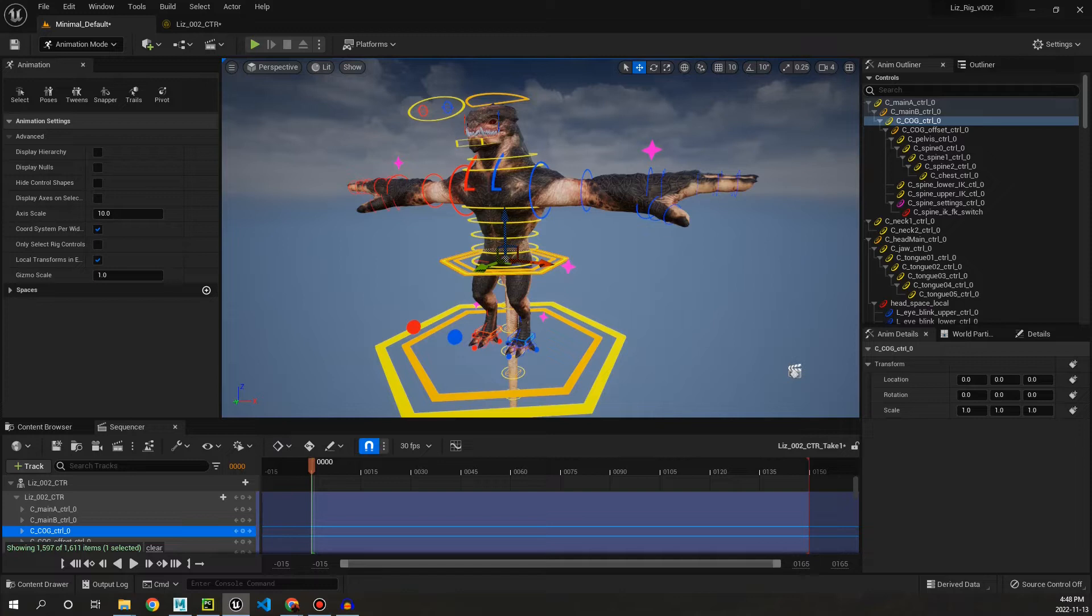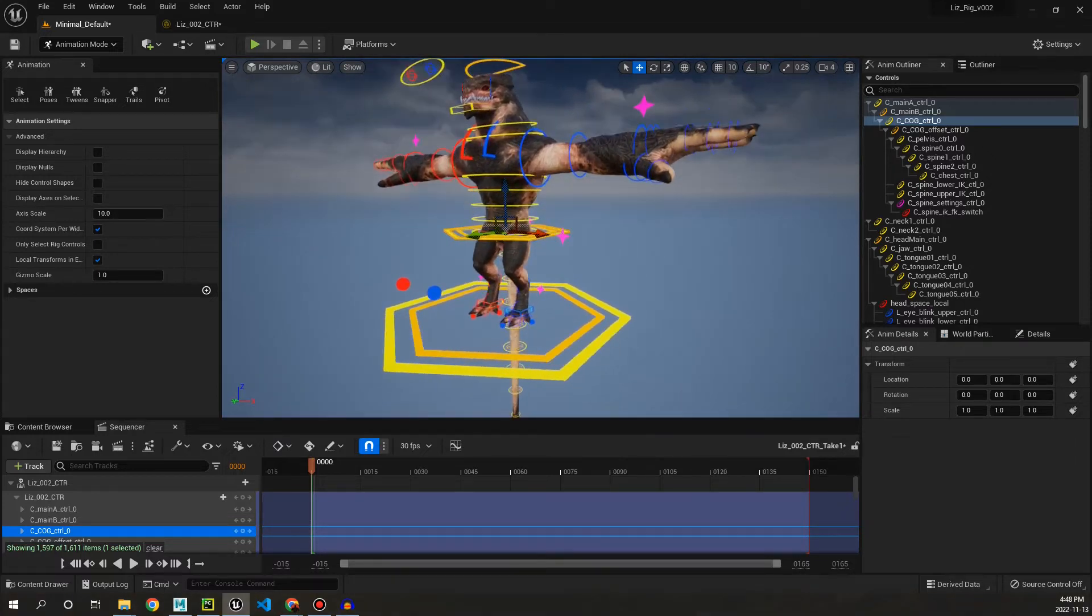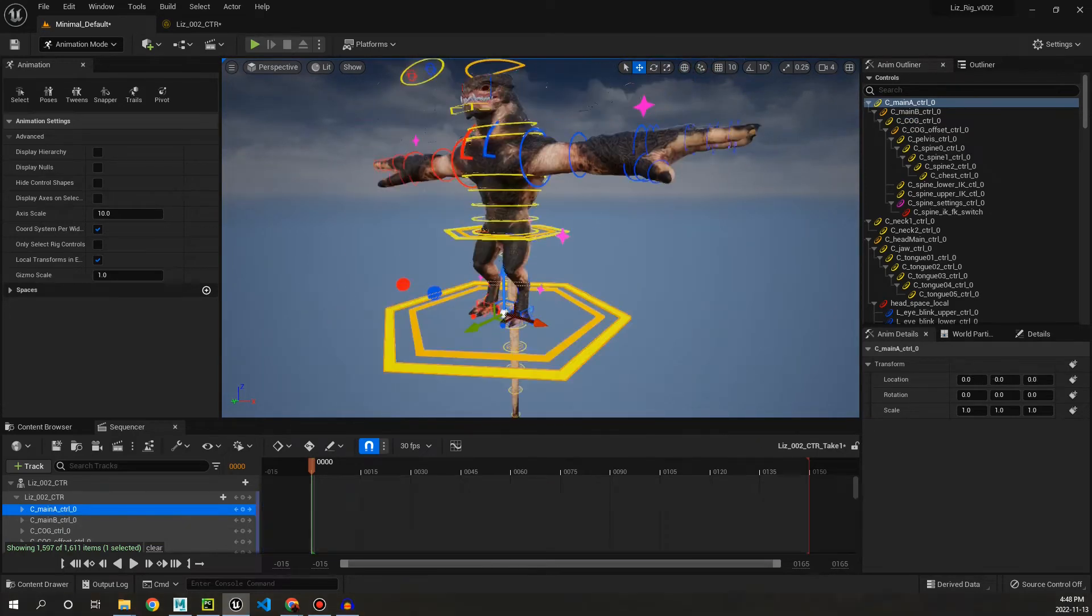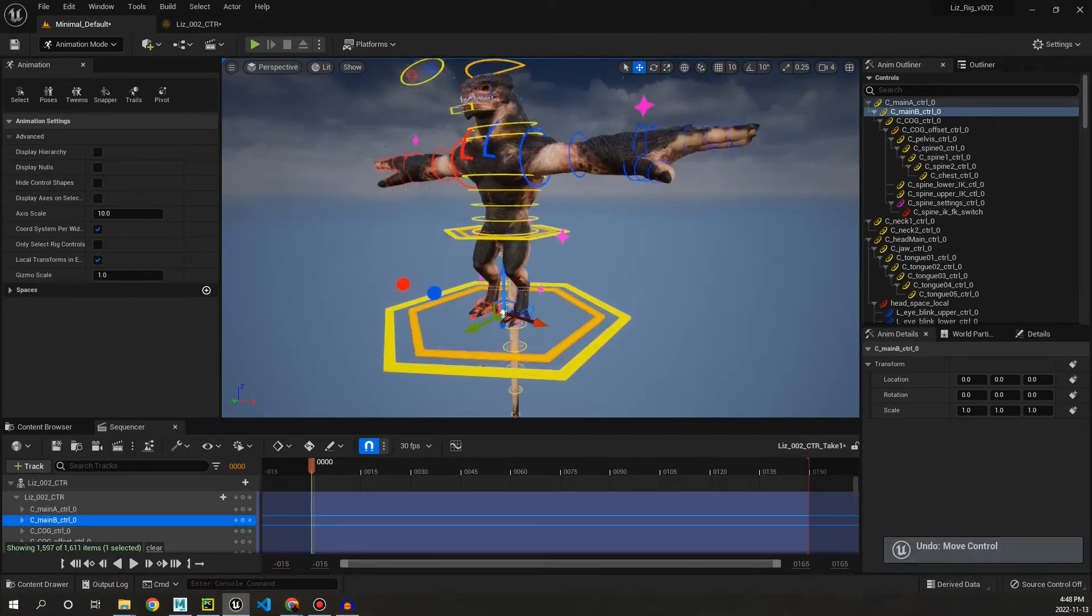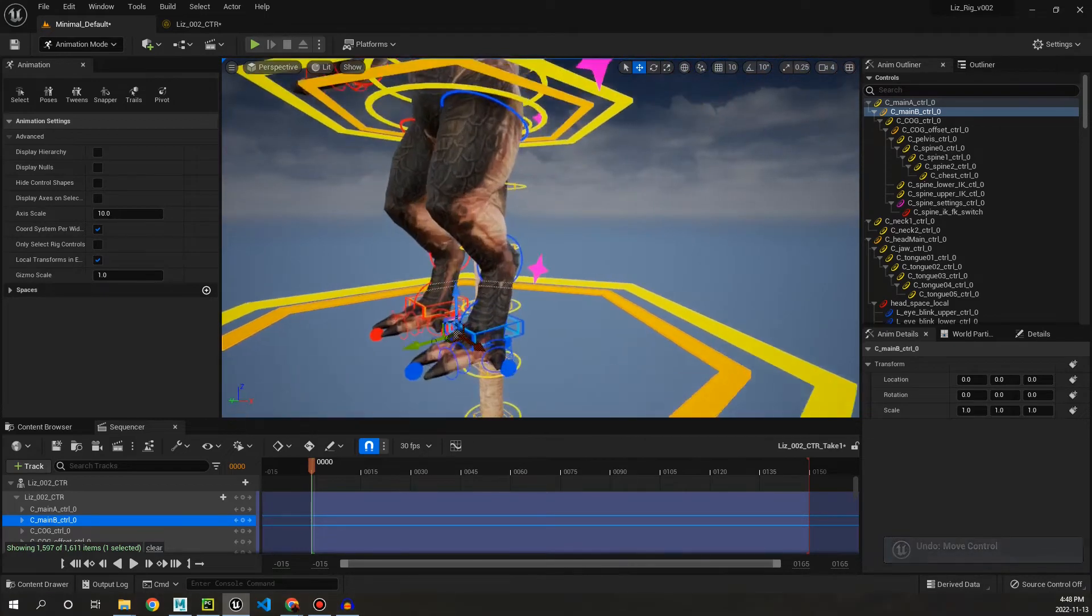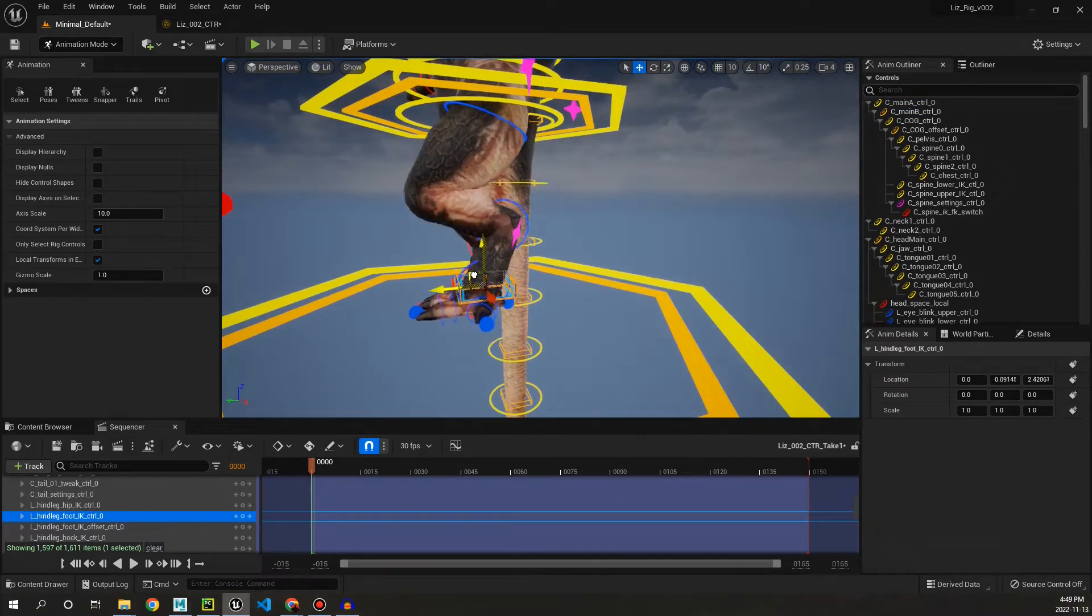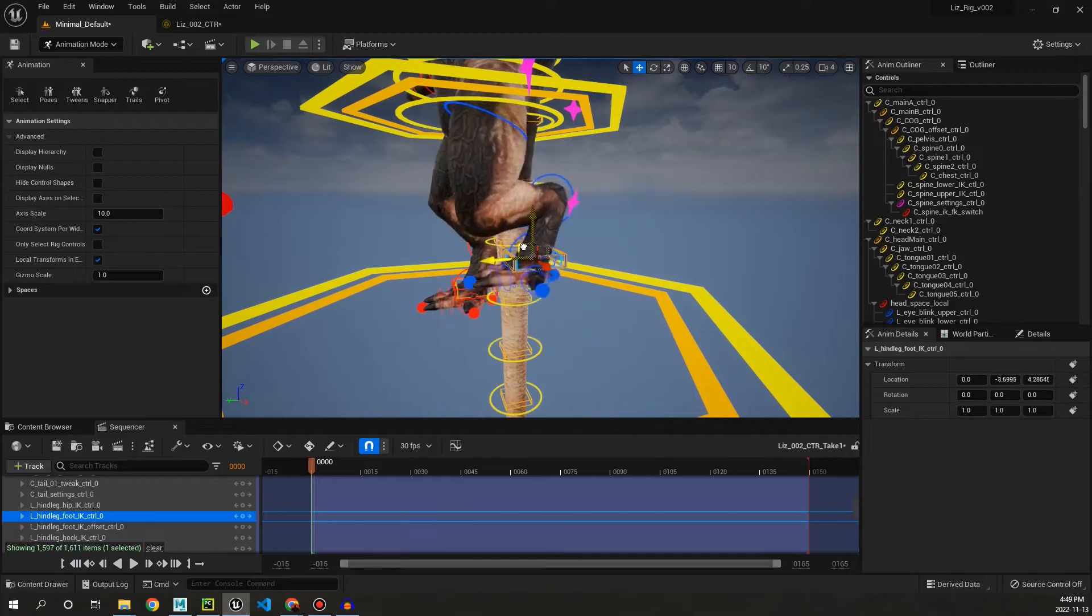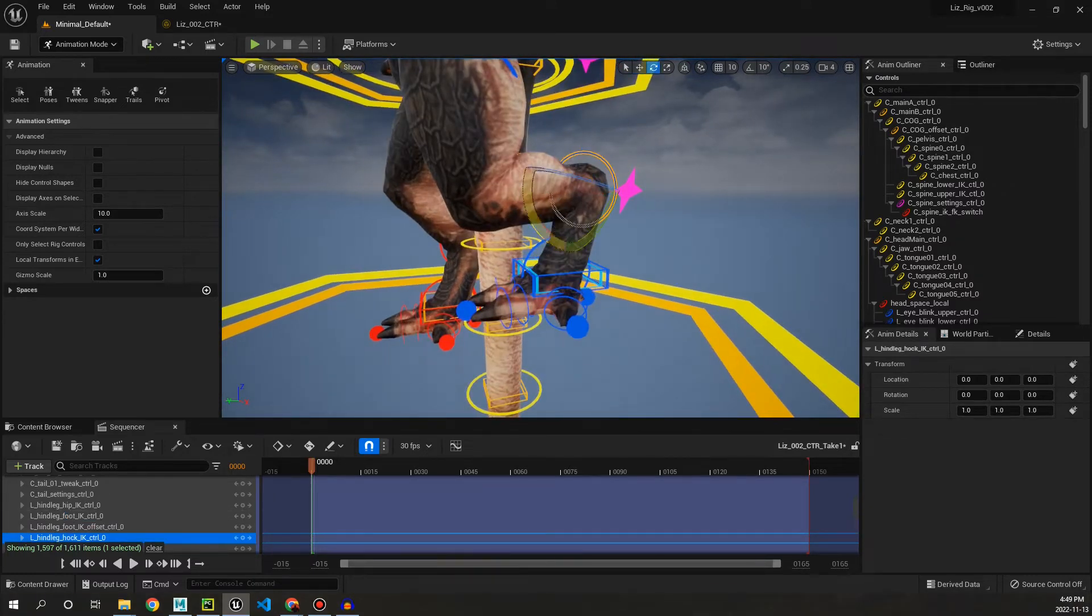First thing you'll notice is that we have the main world controls and offsets, and then if we go into the leg we have an IK leg setup. Look at that. With these controls here we can offset different parts of the foot, the hock.